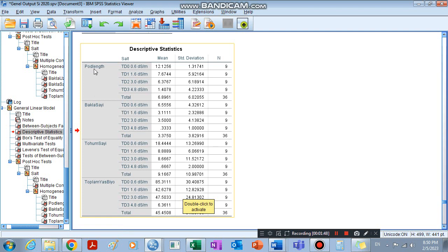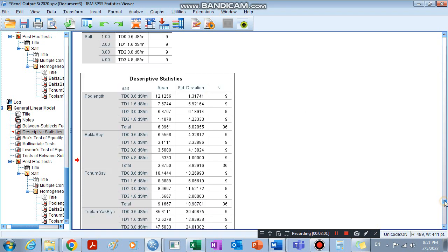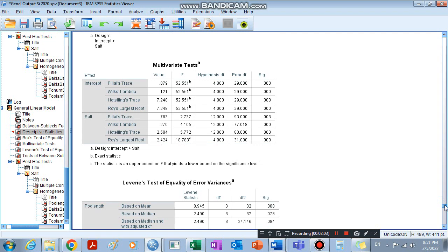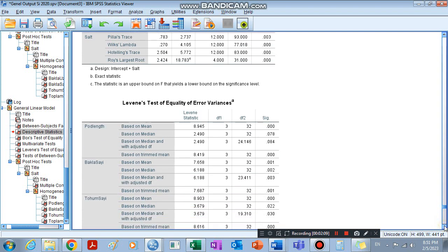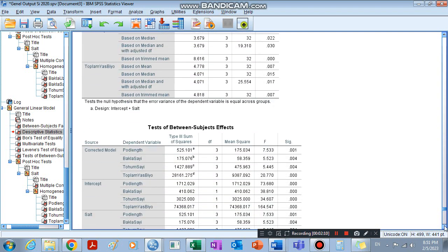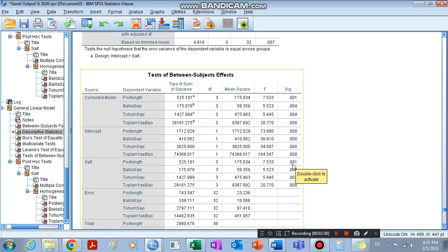This indicates that pod length, our dependent variable, is significantly affected by different salt levels. To see how it is significantly affected, we can check it here. It is significantly affected—the pod length is our dependent variable here—is significantly affected by salt, different salt levels.